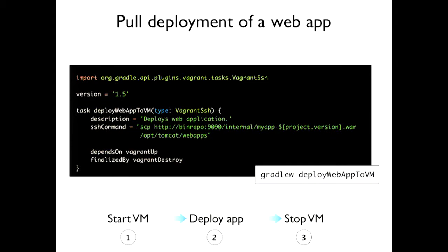What if you also wanted to deploy your application as part of your development process? You create a new task of type 'Vagrant SSH', give it a description, and use pull deployment to get your artifact from a specific binary repository — this could be part of your build pipeline or local. You can also point it to a shared drive. The full workflow is: start the VM, deploy the application, run the smoke tests, and at some point stop the VM. That's a full workflow you can implement in your project.